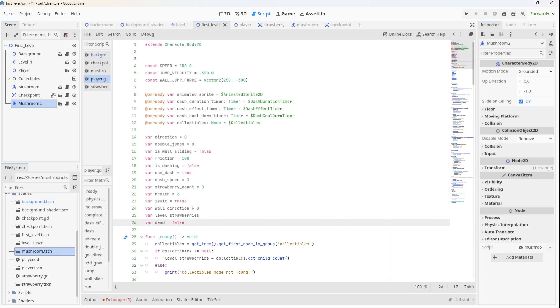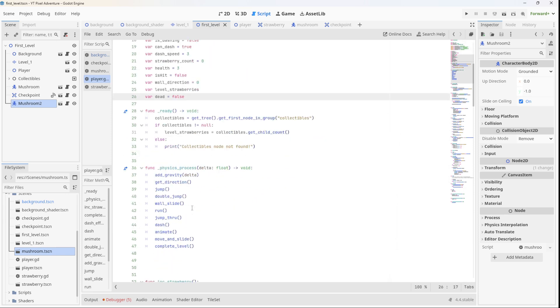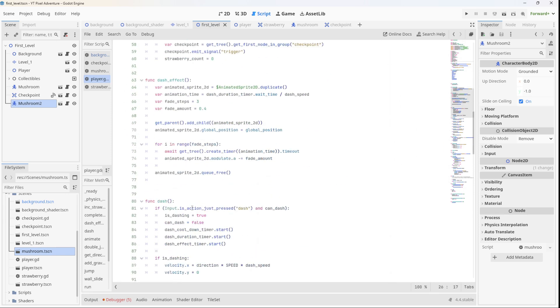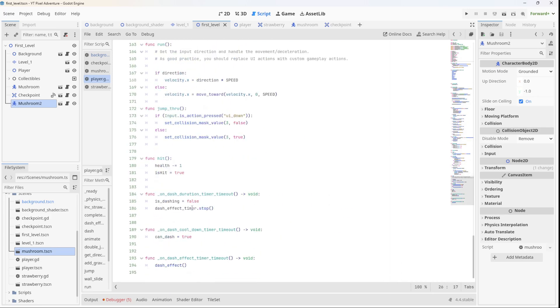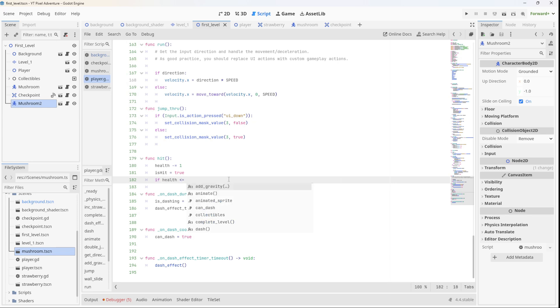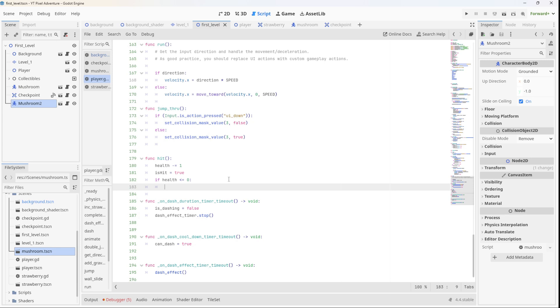Now in the hit or hurt function, which I think is right at the bottom, what we should do is check if the health is less than or equal to zero, and if it is then we're going to call some kind of death function which we will make next.